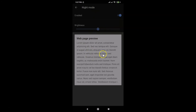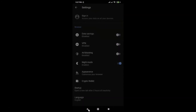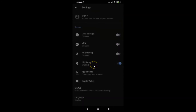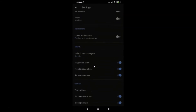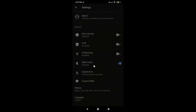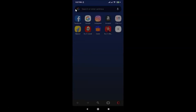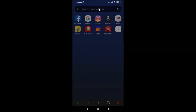You can see the web page preview with night mode enabled. Going back, you can confirm that night mode is enabled. That's it — in this way you can easily enable night mode in Opera browser on Android.